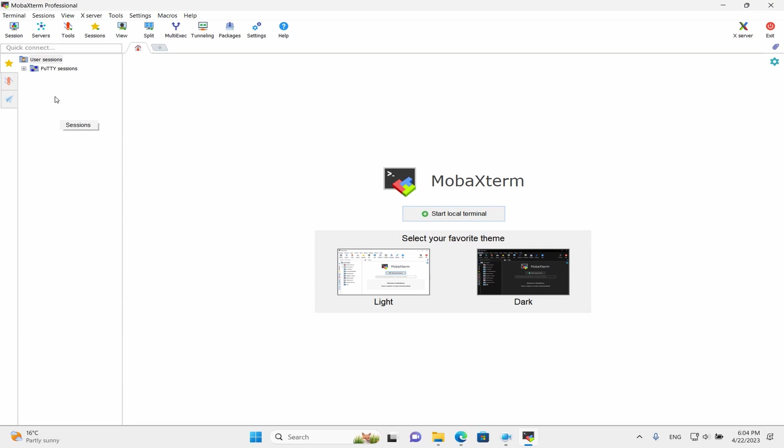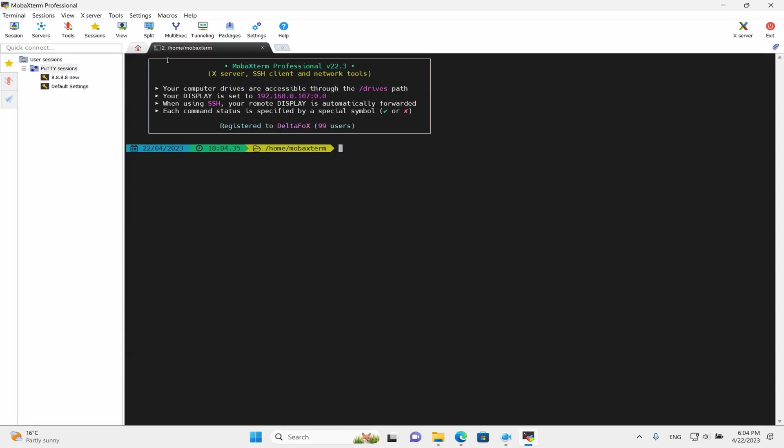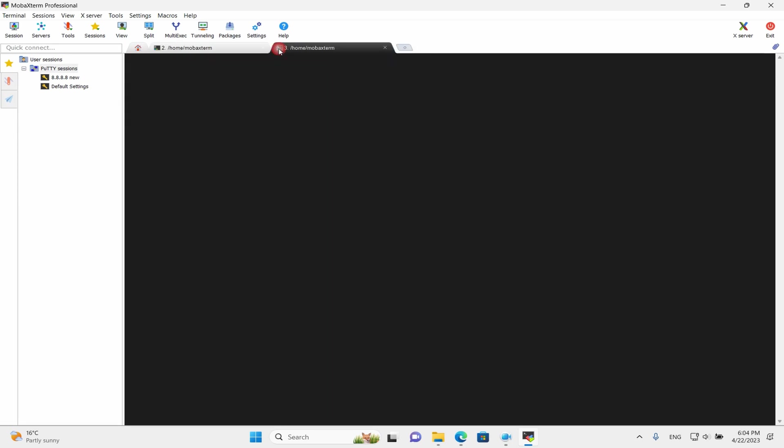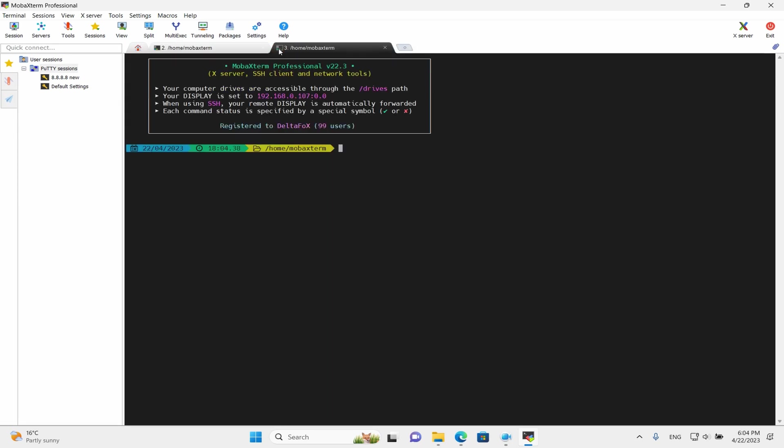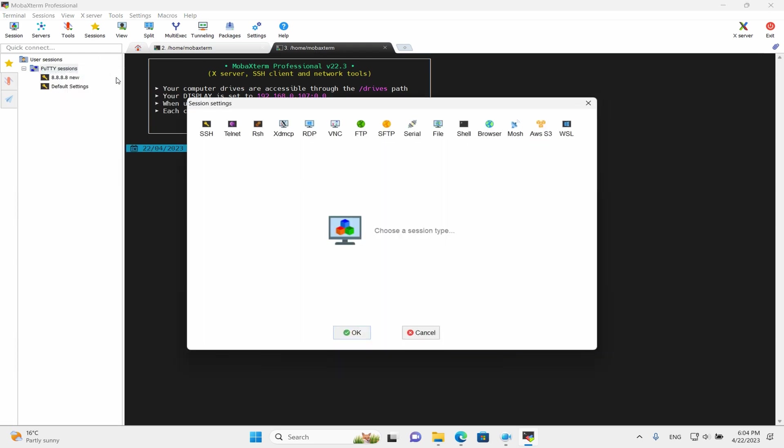What we see: MobaXterm automatically imports sessions from our PuTTY and KITTY configuration in the main dashboard. We can open a lot of terminals and sessions simultaneously to our SSH connections. And when we create a new session,